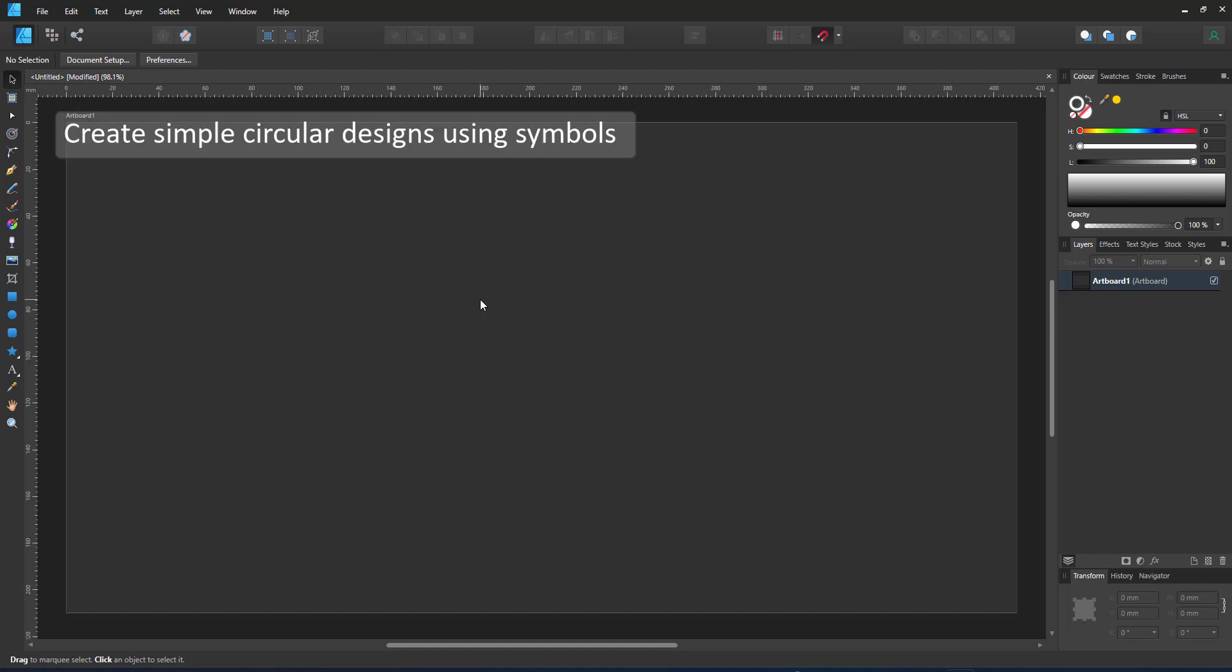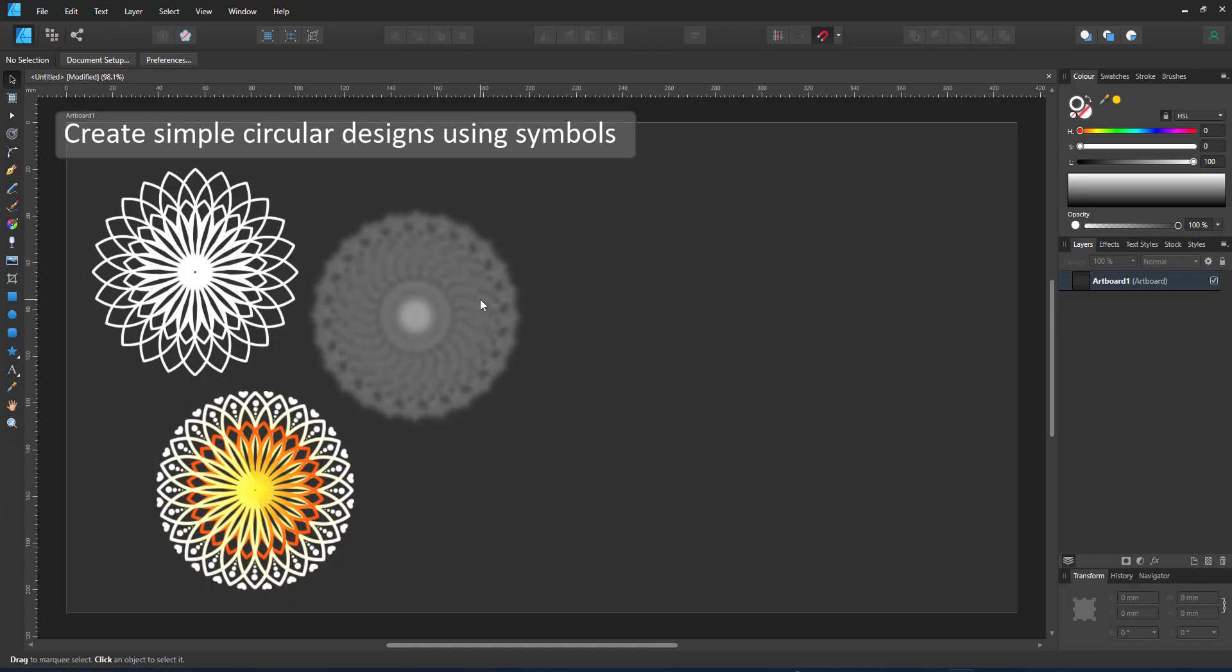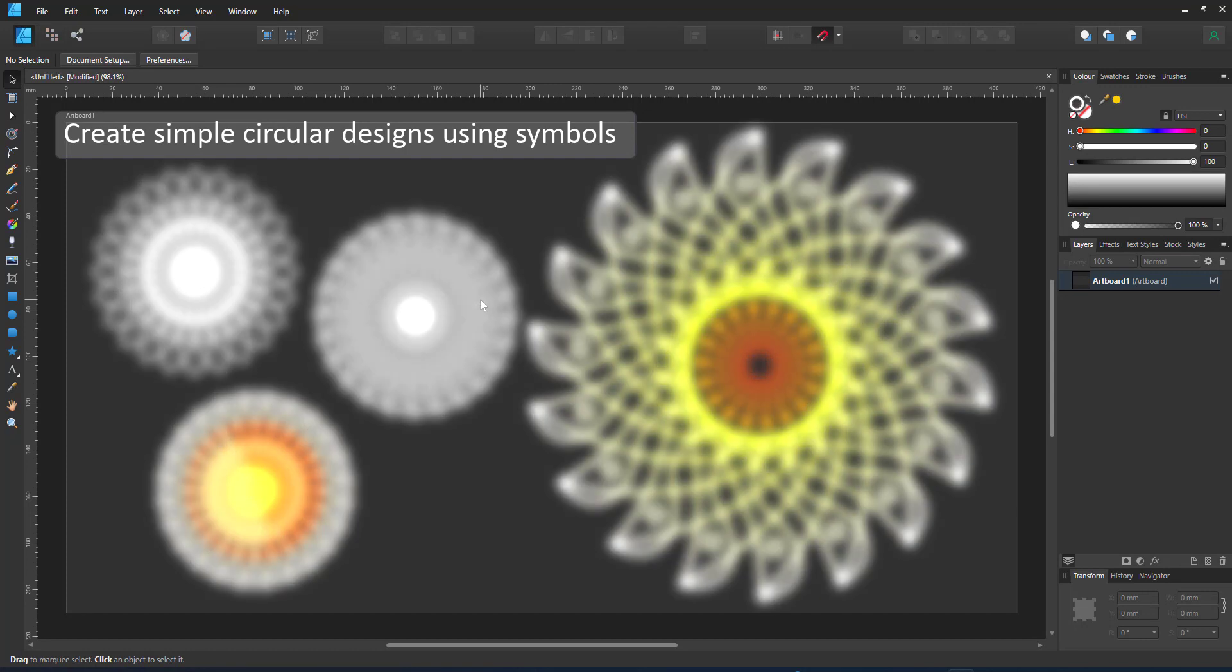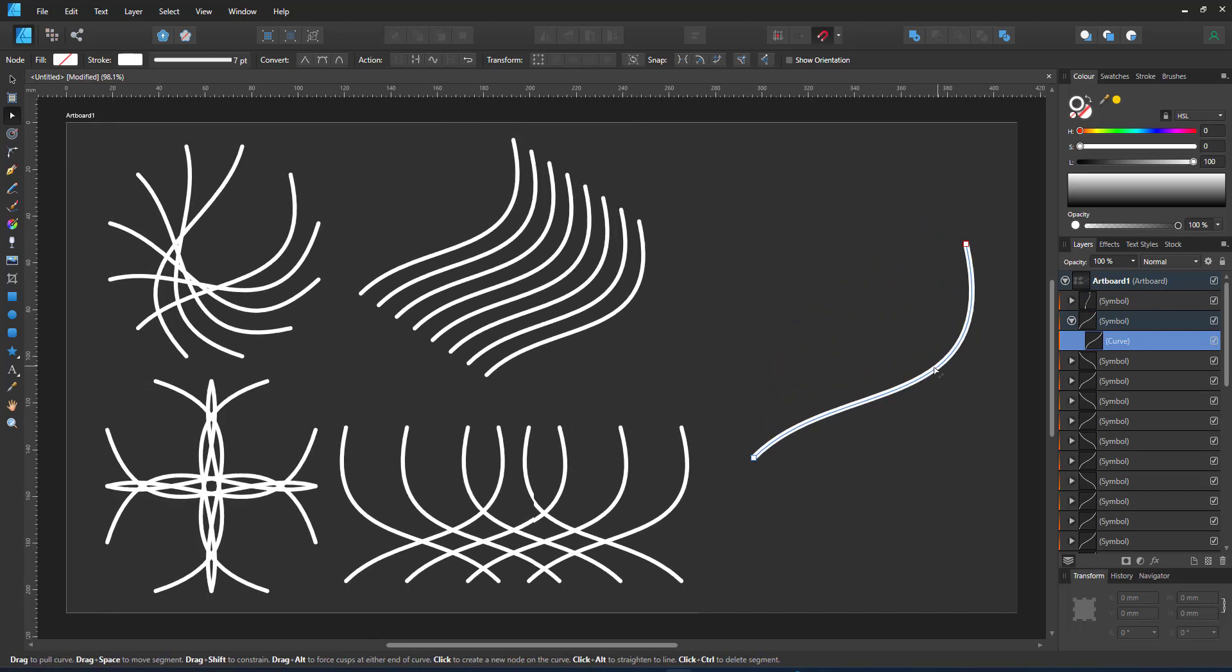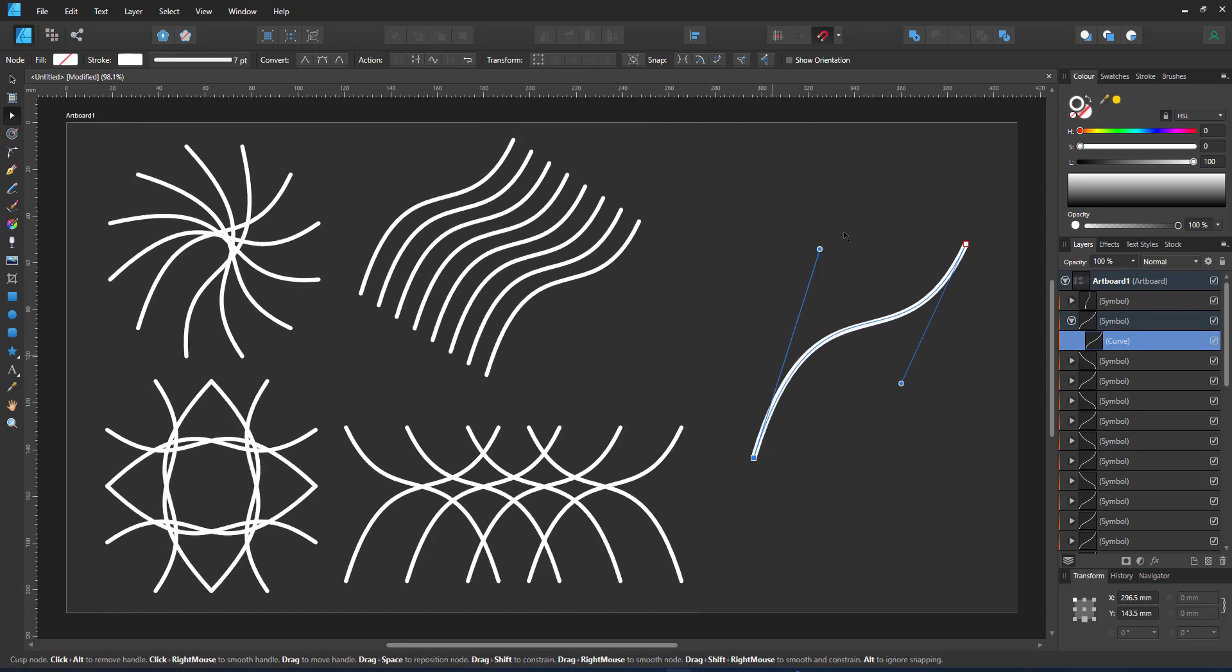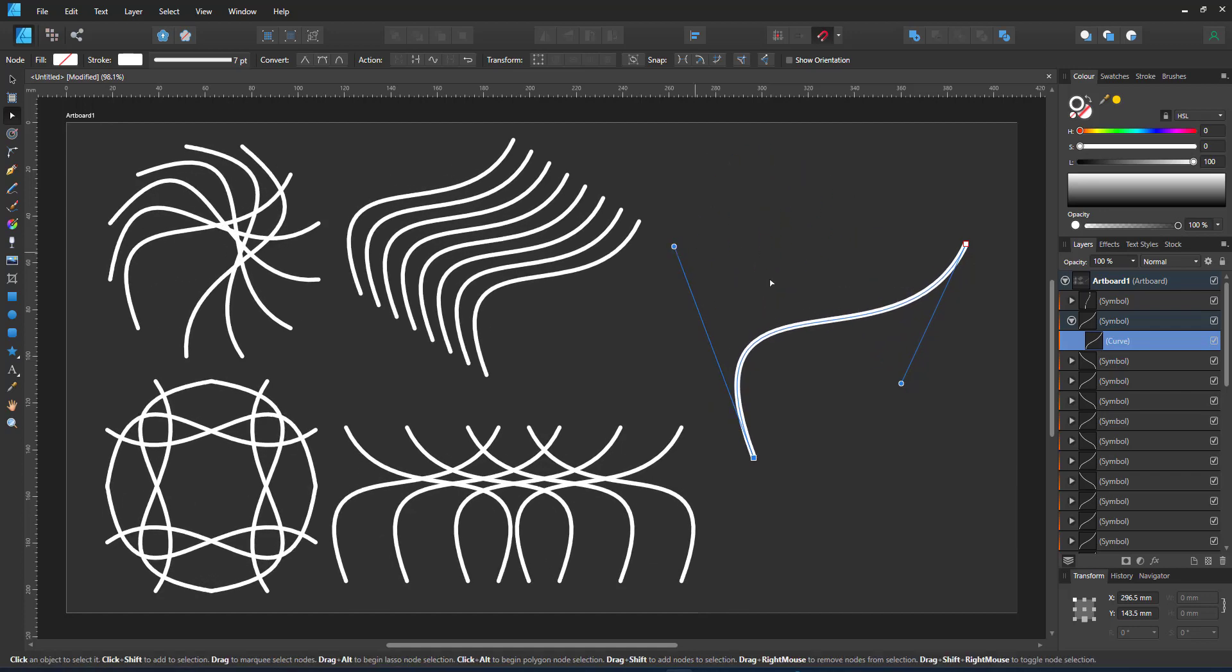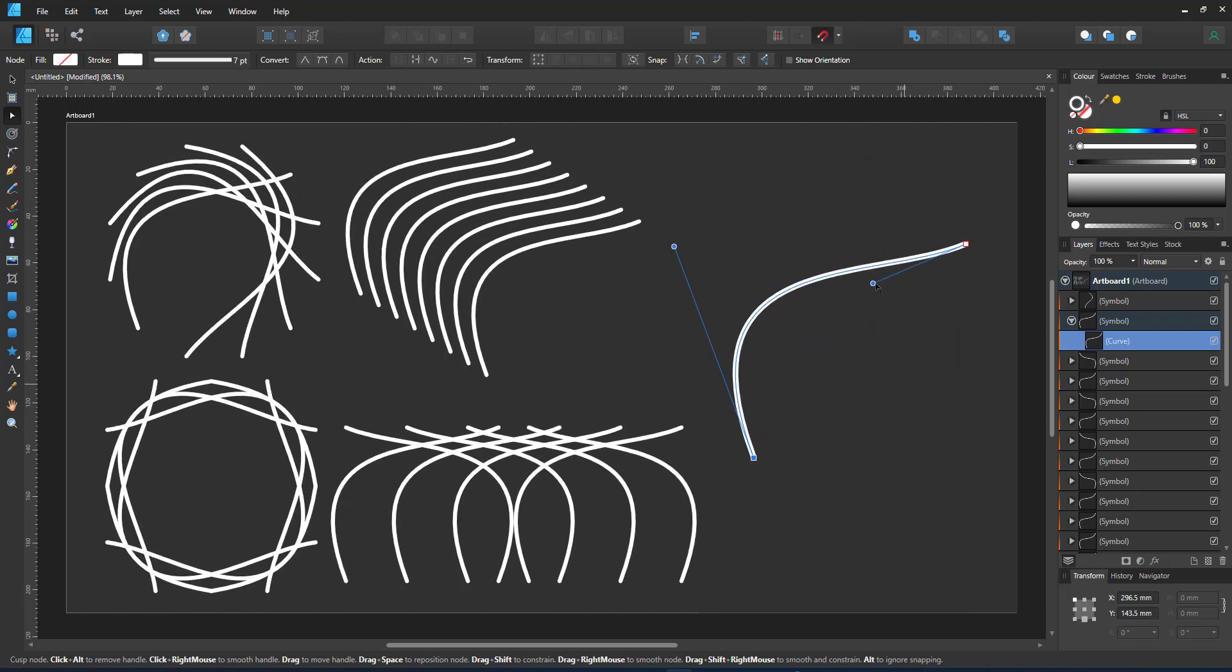Welcome to another quick tutorial from 2dgameartguru.com. Today I'm working in Affinity Designer to show you how easy and fun it is to play around with symbols. Symbols in Affinity Designer allow you to create clones that get updated once you change one version of it. All the others on the screen will be updated accordingly.